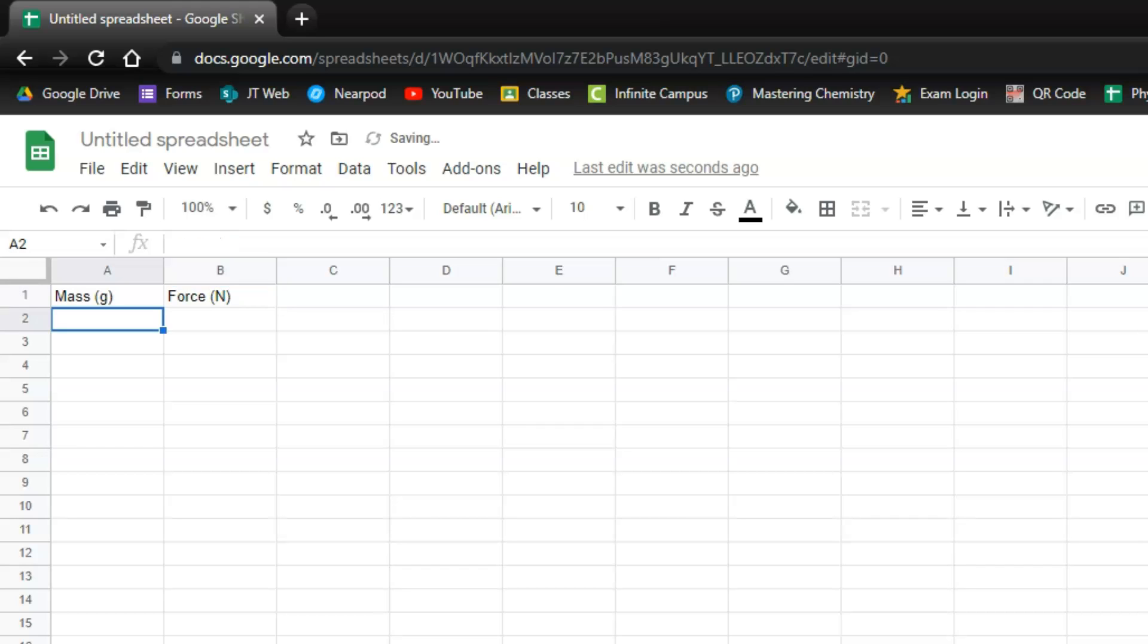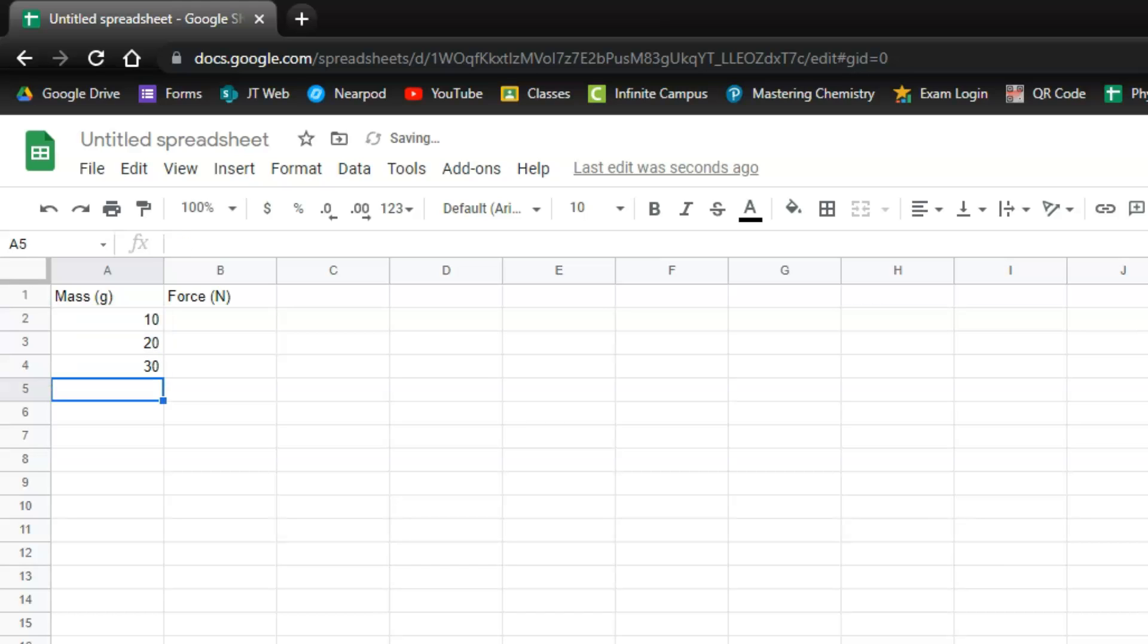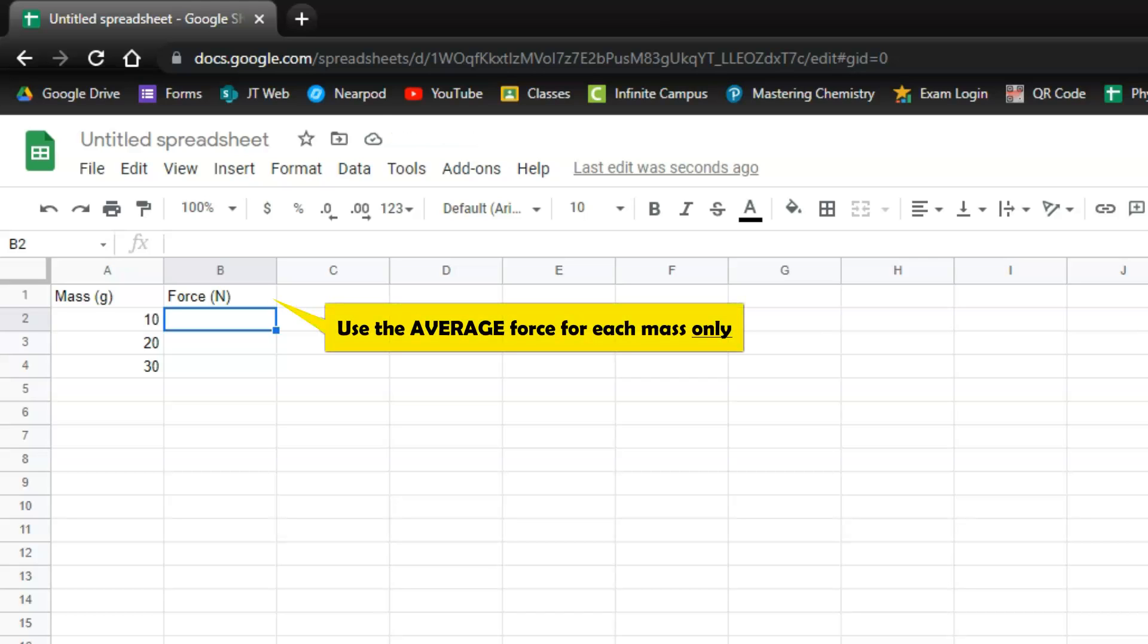We're going to go ahead and type our data in here. I'm just going to throw some random numbers in here. You should be using your data from the lab. So I'm just going to use a mass of 10, 20, 30 and then you're going to put in your average force values here. You don't want to put in a column for each trial. You want to just put in the average numbers. Your graph will look horrible if you put in all of the trials. We just want the averages for each mass.